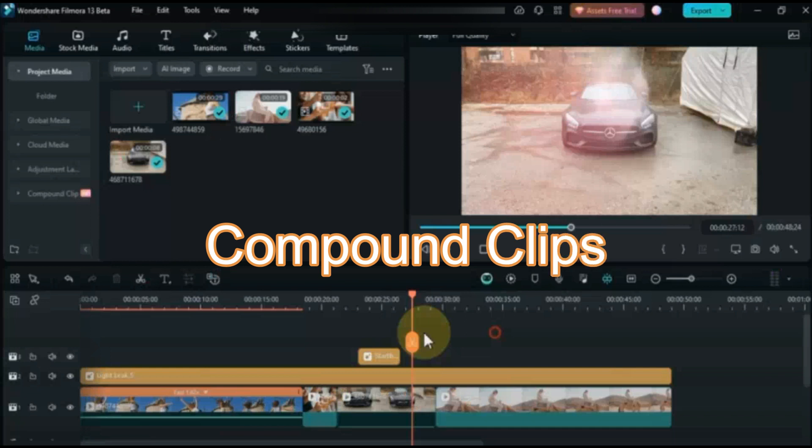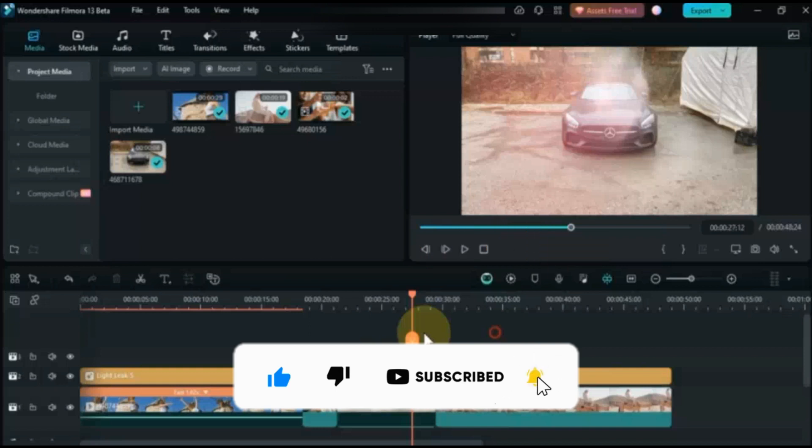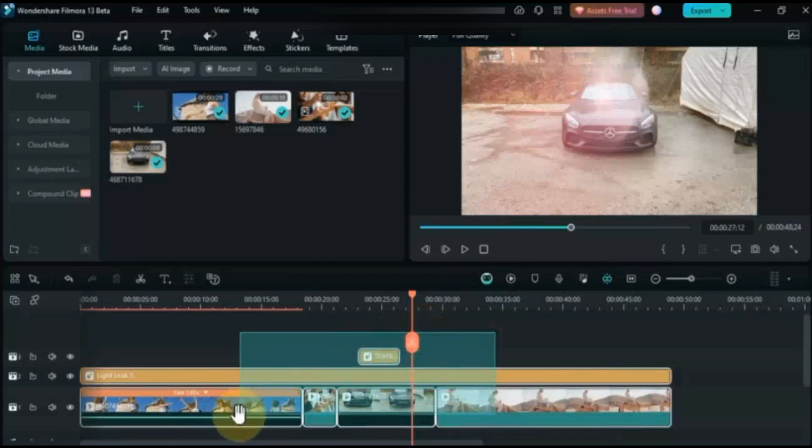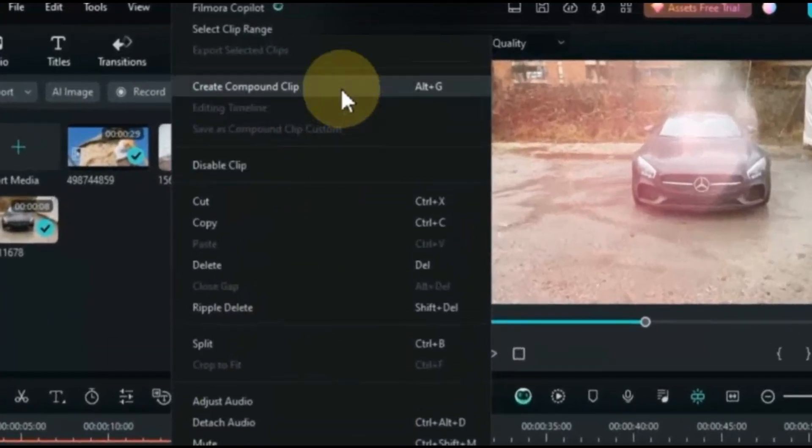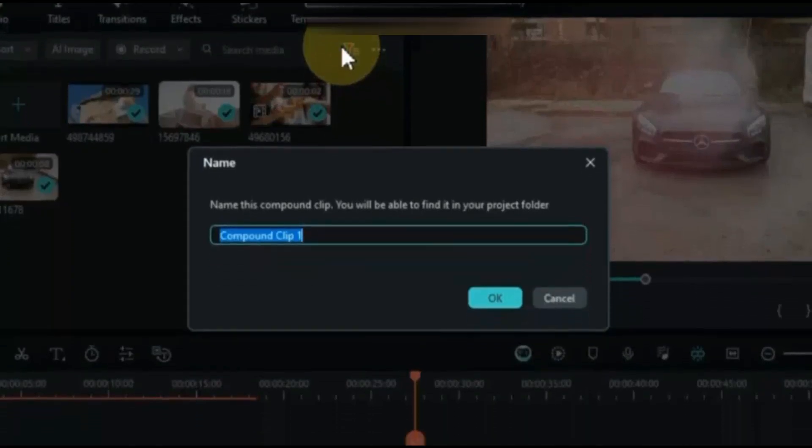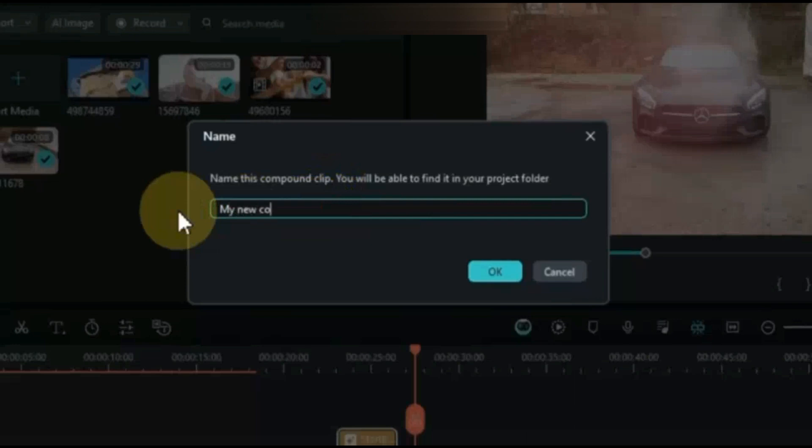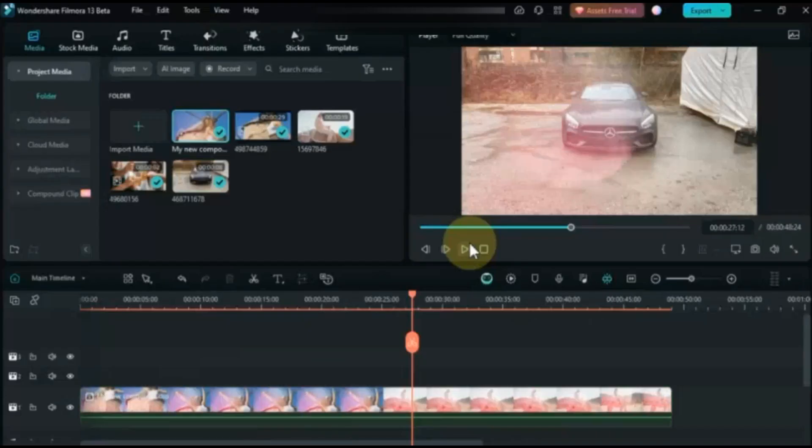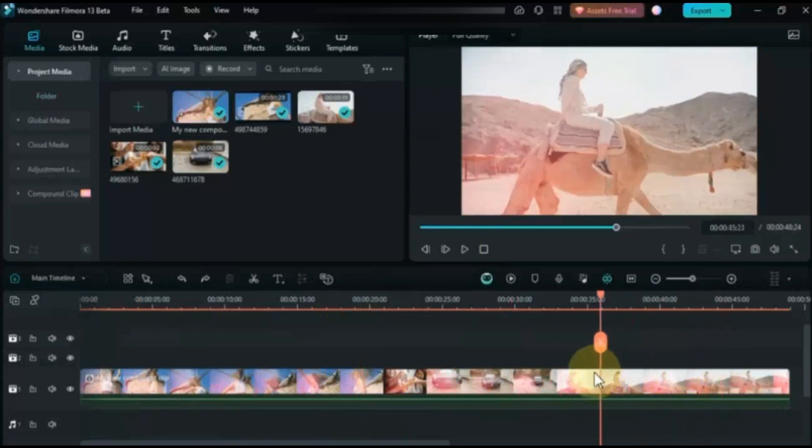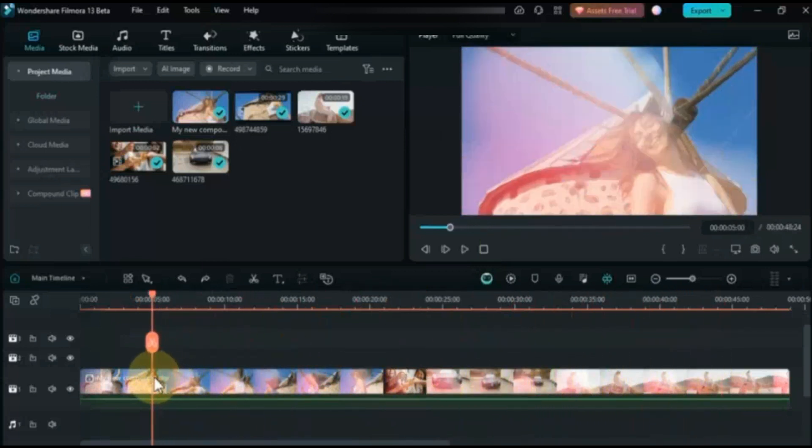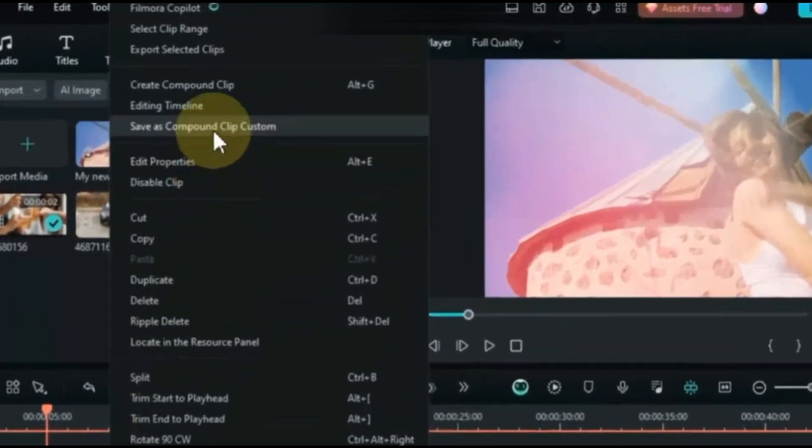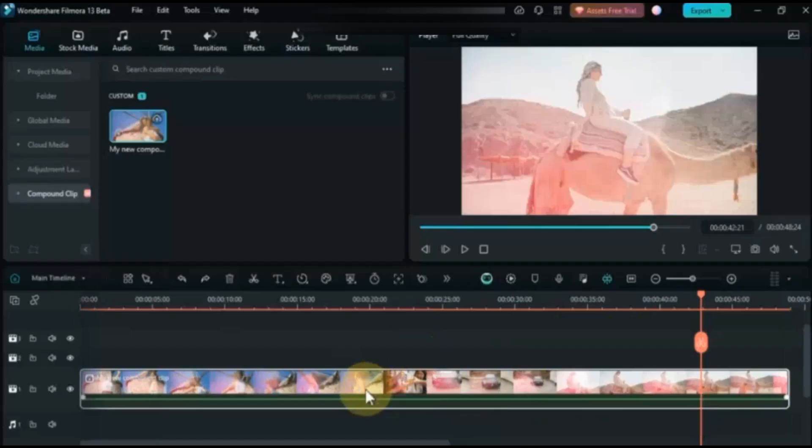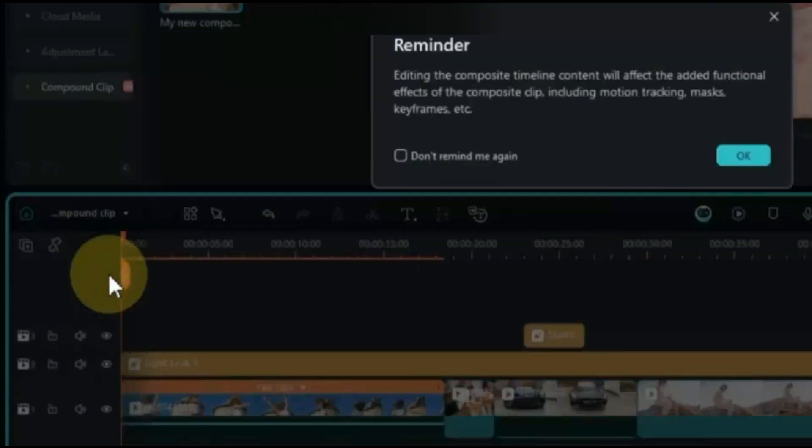Compound Clip. You can combine audios, videos, texts and effects on your timeline, whether it's on single track or multiple tracks, to create a compound clip. For this, select clips and right-click, then select Create Compound Clip. As you can see, our entire timeline is combined to one clip. You can also save it as custom compound clip. You can also switch between Main Timeline and Compound Clips.